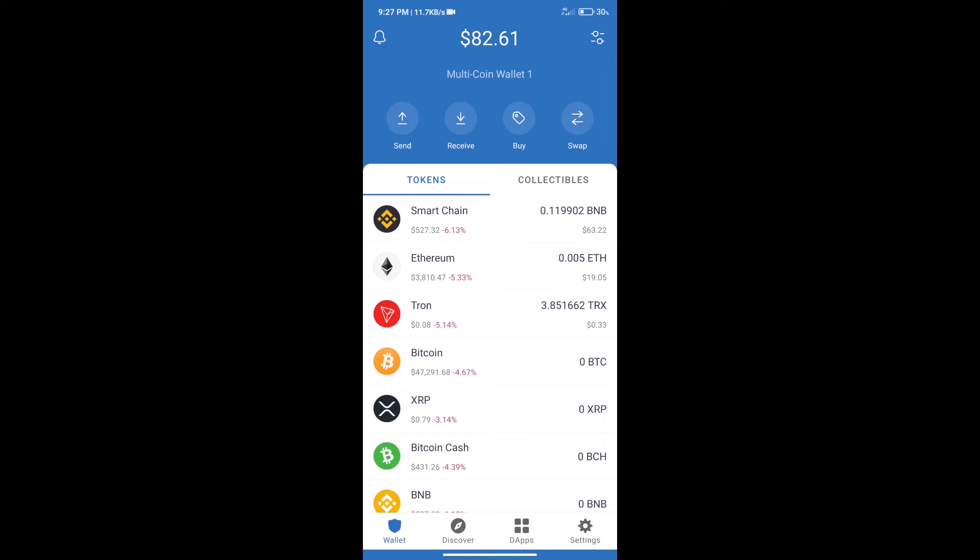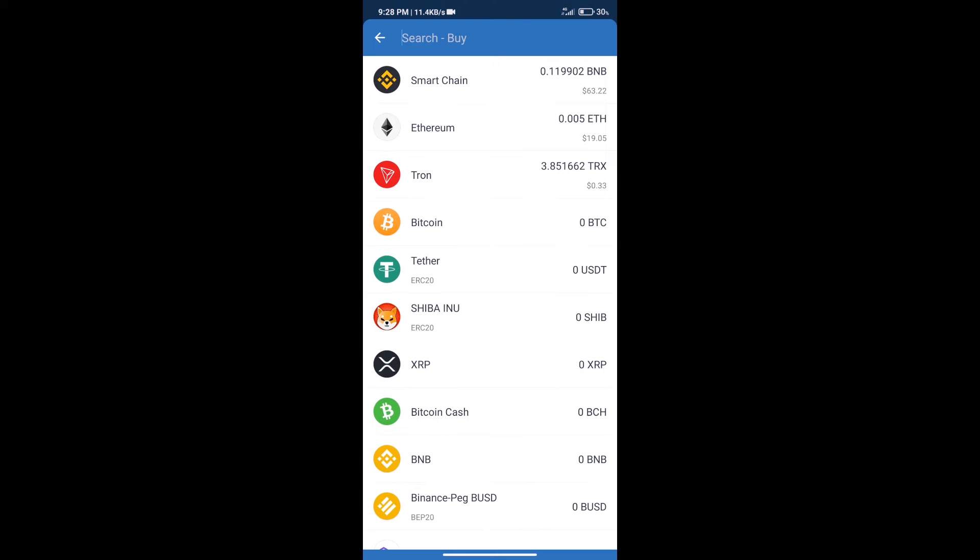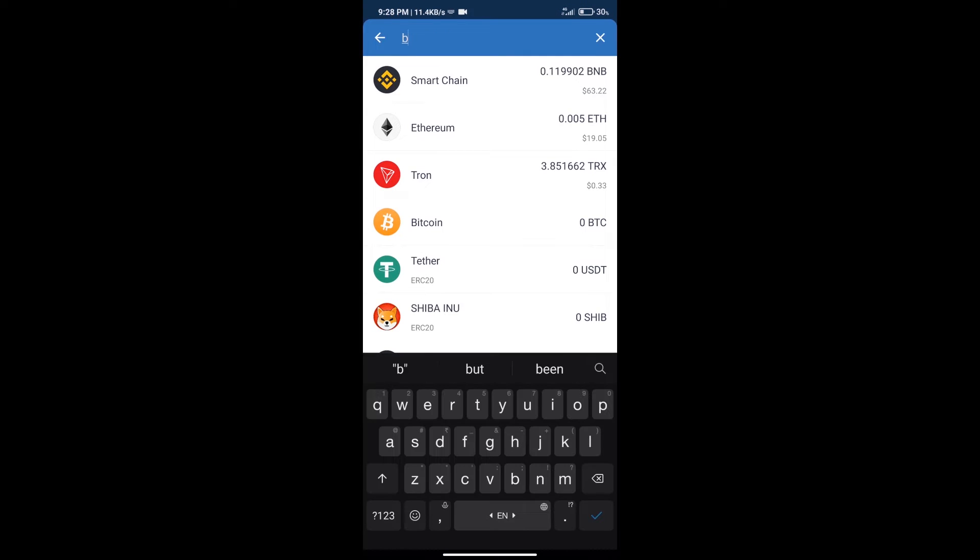Hello guys, today we will show you how to buy Black Hole DAO token on Trust Wallet. First, we will purchase BNB Smart Chain. After that, we will click on the Buy button and here we will search for BNB.